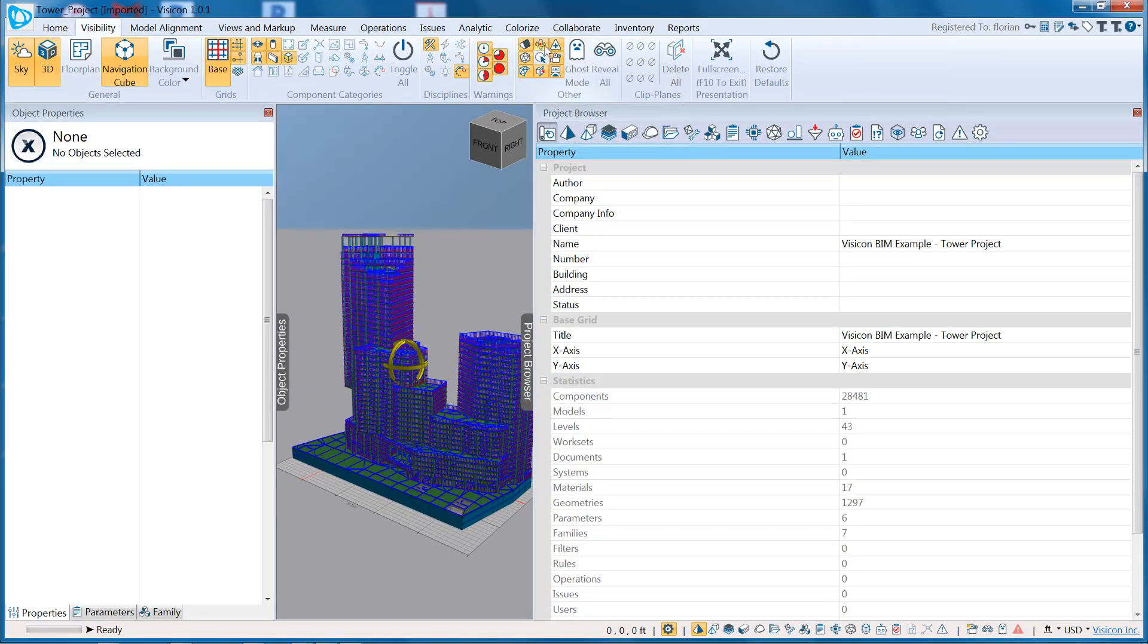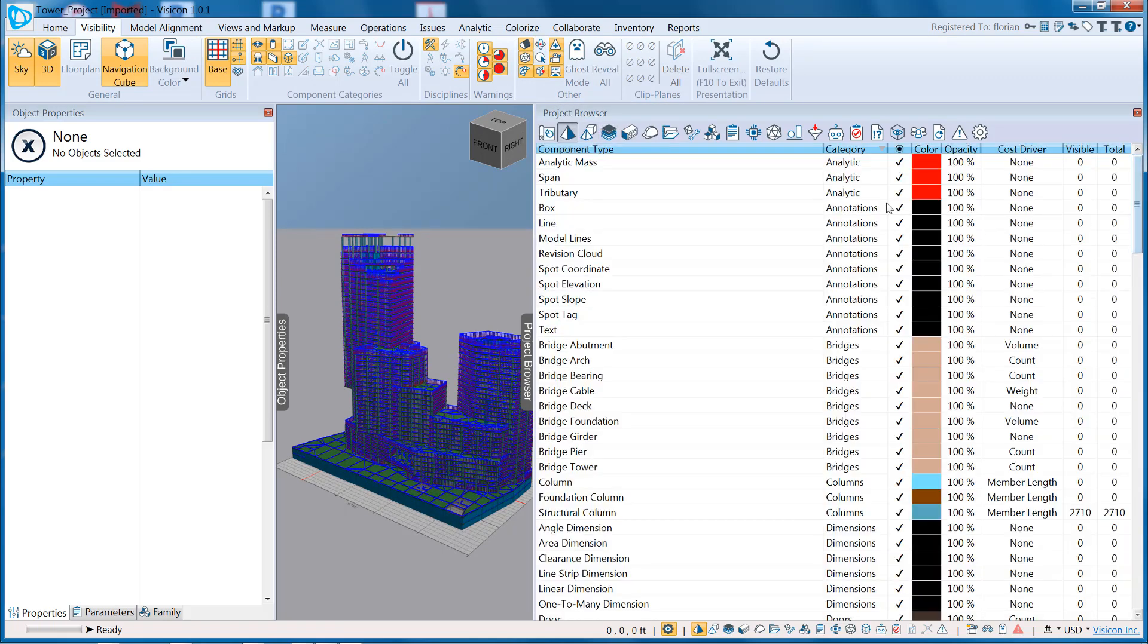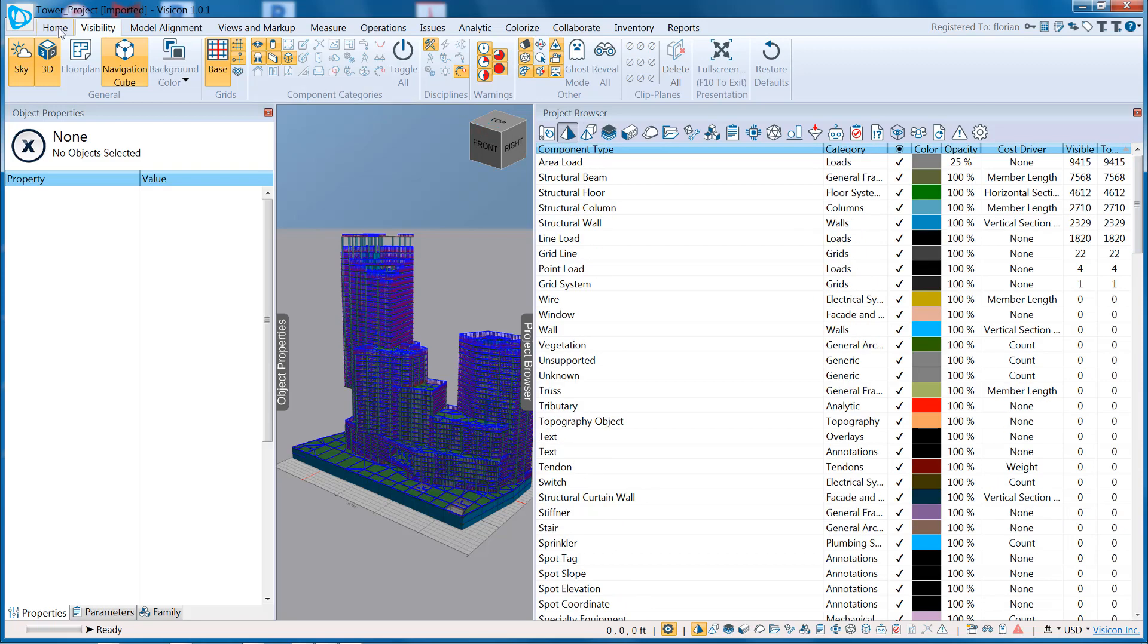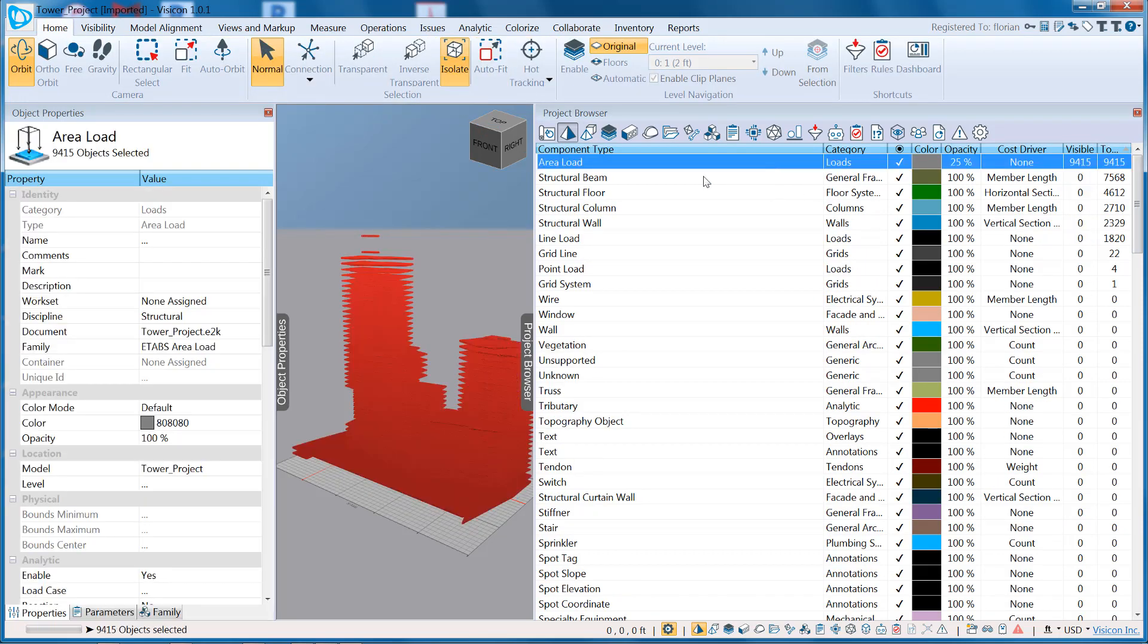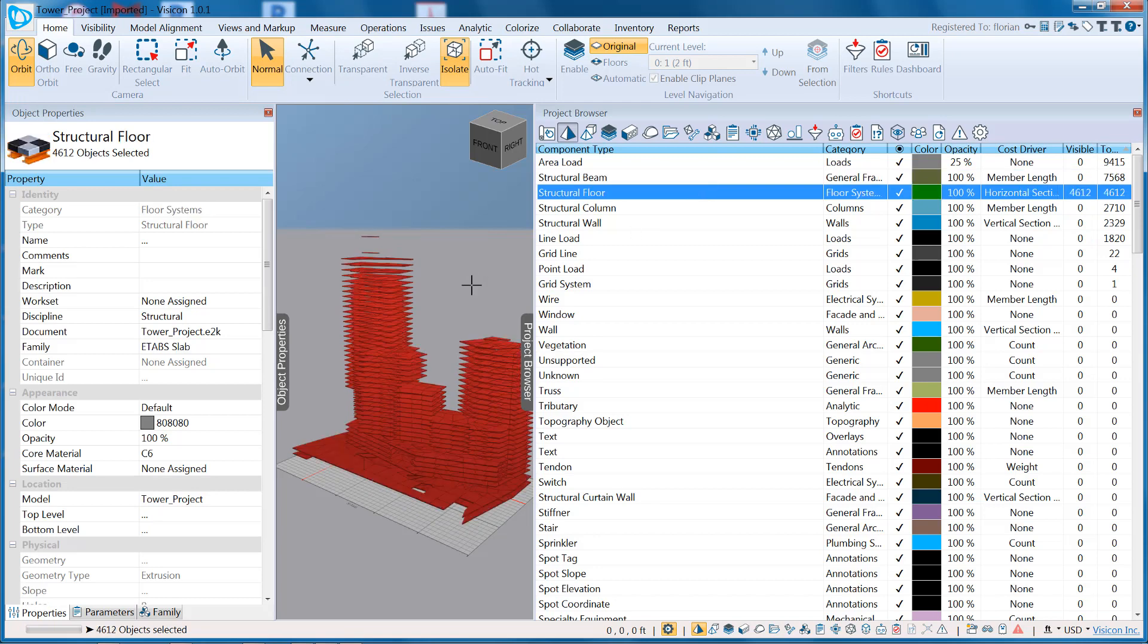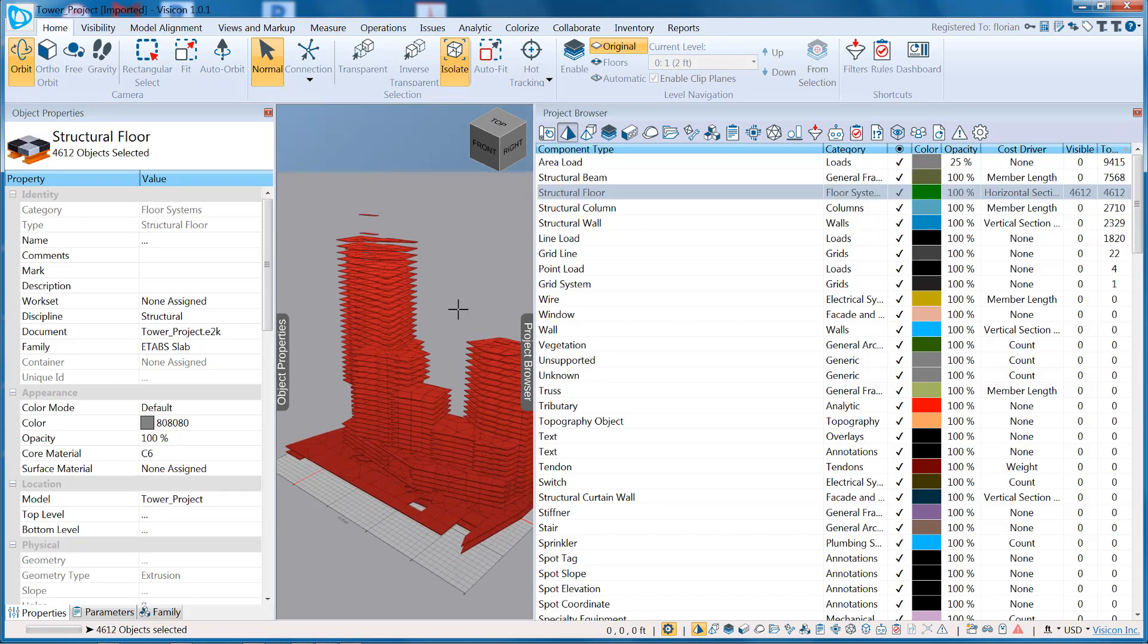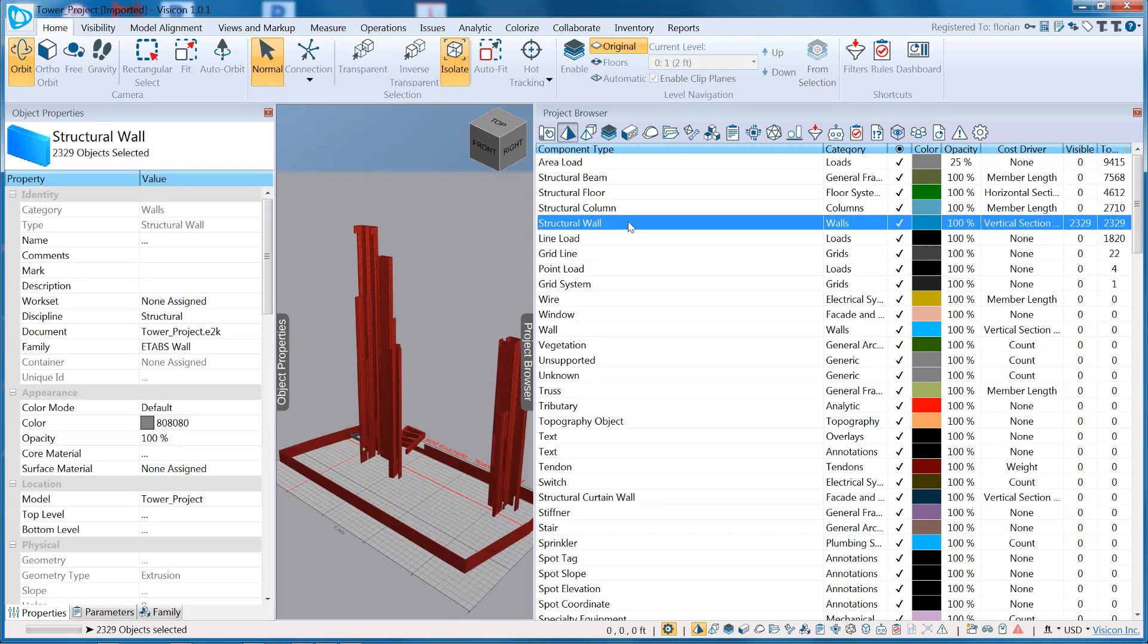I'm going to start by turning off my Orbit Sphere, and we'll take a look at the project browser capabilities. Let's start by looking at component types. We'll further isolate the components. This allows me to look at my structure and investigate how many of which component I have.